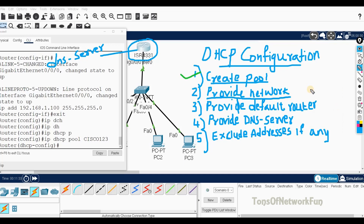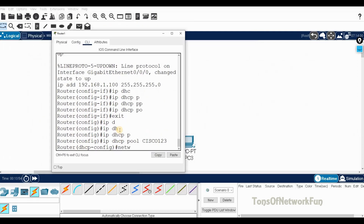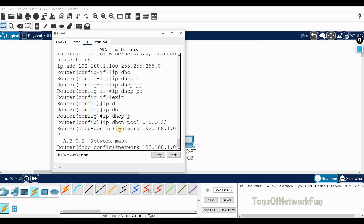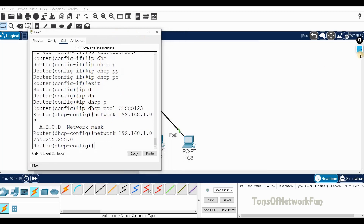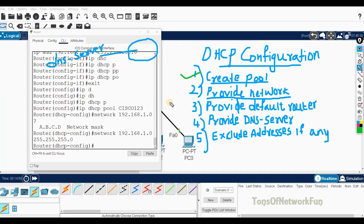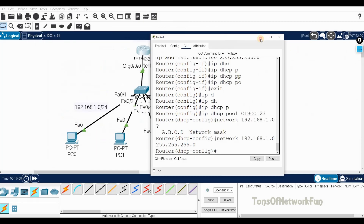For step two, we provide the network. The command is simply 'network 192.168.1.0'. Since this is a Class C network, the mask will be 255.255.255.0. Hit enter and step two is done.